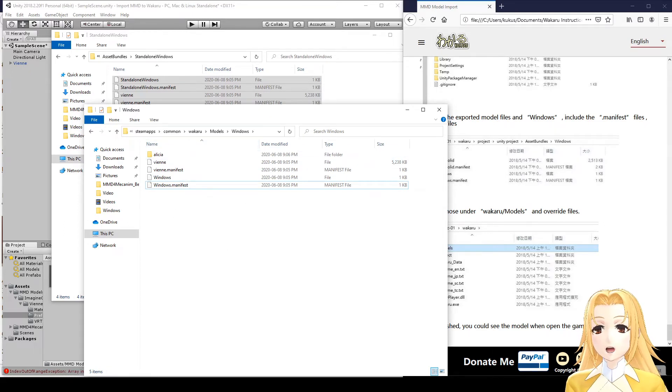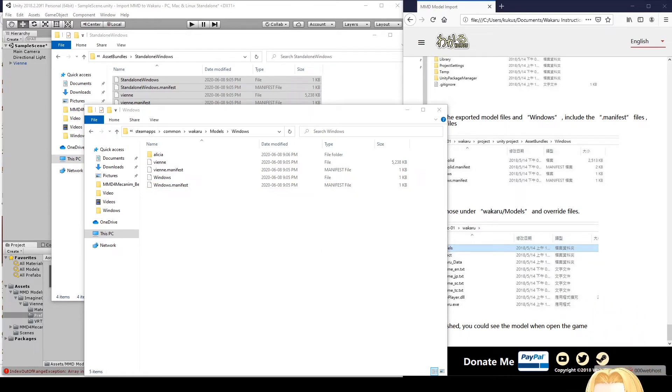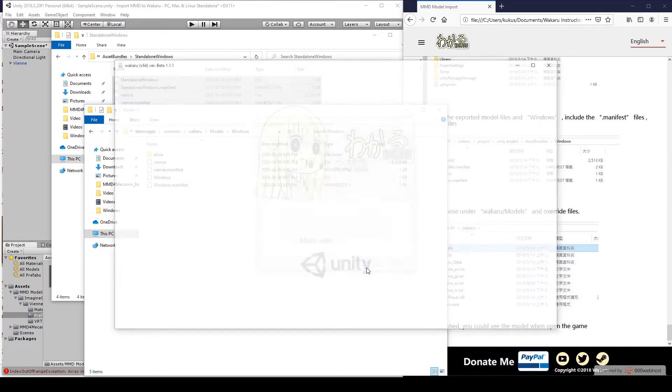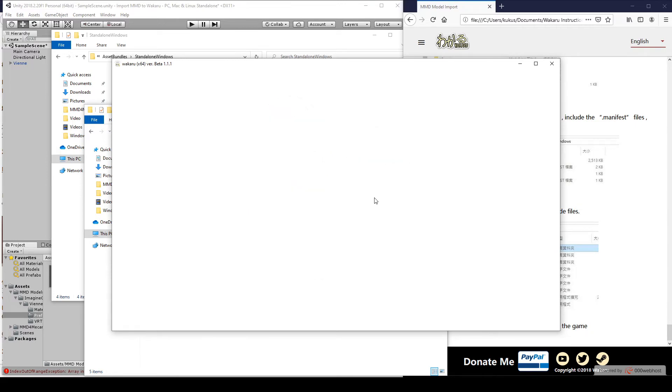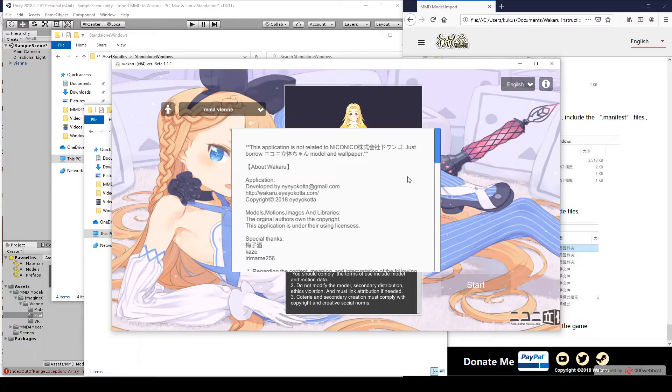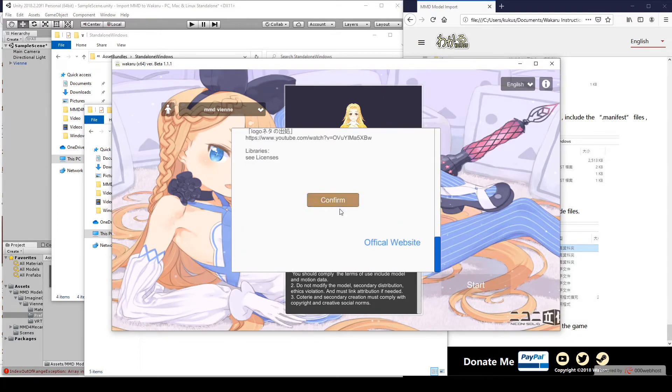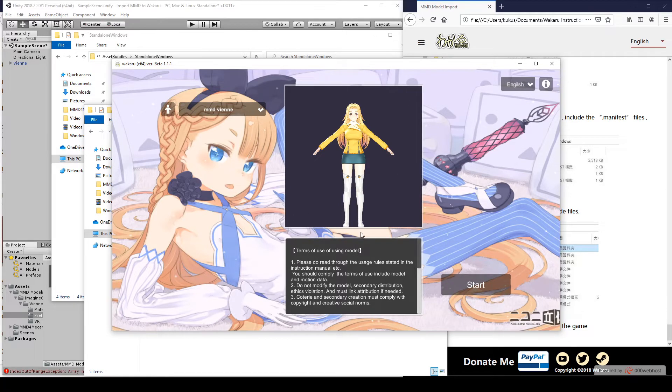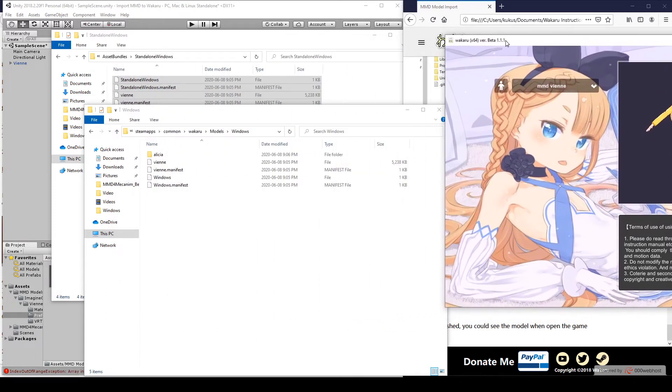There we go. So, 1280 by 720 is a good size. And there's Wien, the model that we just exported. So, I'll just agree to these terms. And here, you'll click Start. But if your model doesn't show up in this preview, or in this list for that matter, that means that something went wrong. Or maybe the model just won't work in Wakaru.